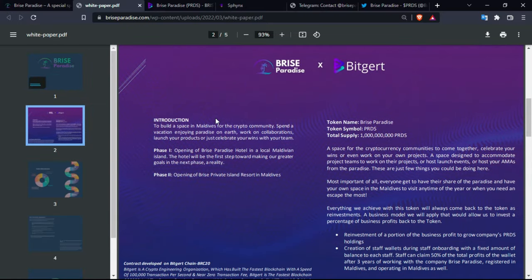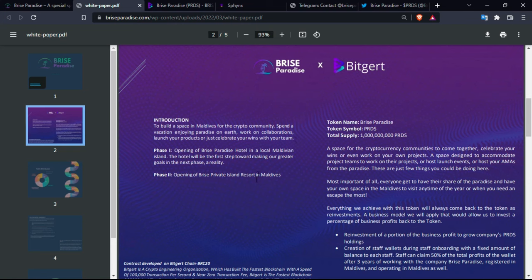Let's just take a look at it and read it. To build a space in Maldives for the crypto community, spend a vacation enjoying paradise on earth, work on collaborations, launch your products, or just celebrate your wins with your team. The phase one of the project will be opening of Price Paradise Hotel in a local Maldivian island. The hotel will be the first step toward making our greater goals in the next phase a reality. And phase two is opening of Price private island resort in Maldives.